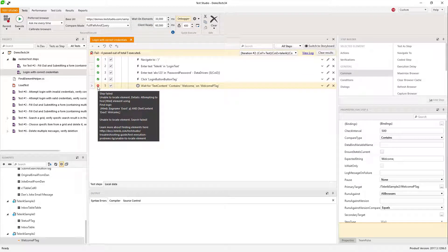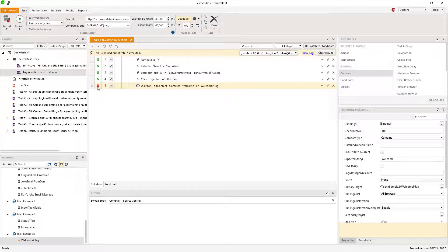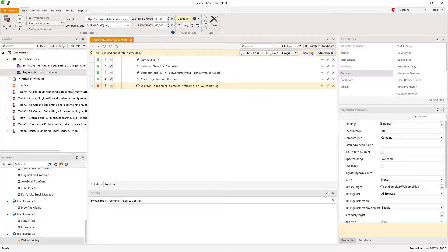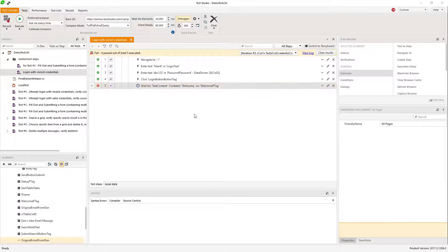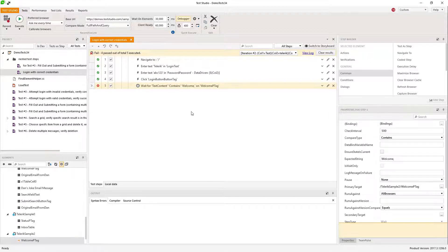So this is how you can data bind your tests and test steps and to reuse the same step for many values and for covering many scenarios.